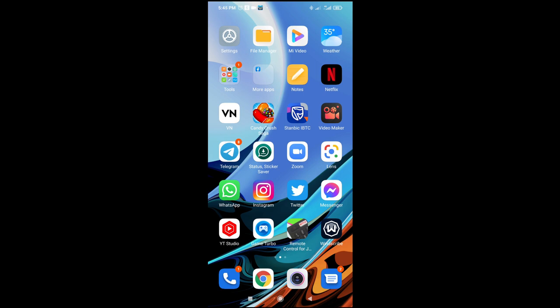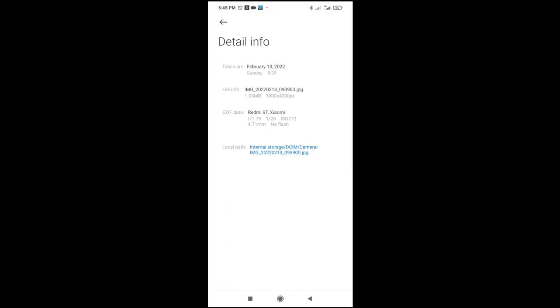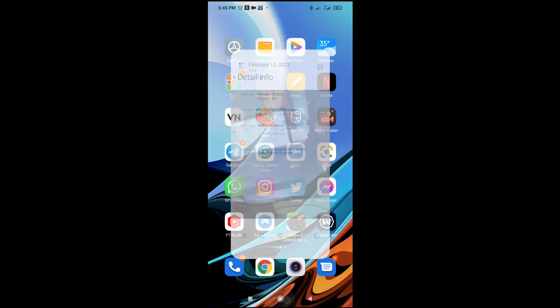As you can see, the picture is saved on internal storage, then DCIM, camera. Let me go through it one more time — internal storage, DCIM, camera, and here is the image name. With this, you will be able to locate it easily. So the next thing is to plug your USB cable into your PC.